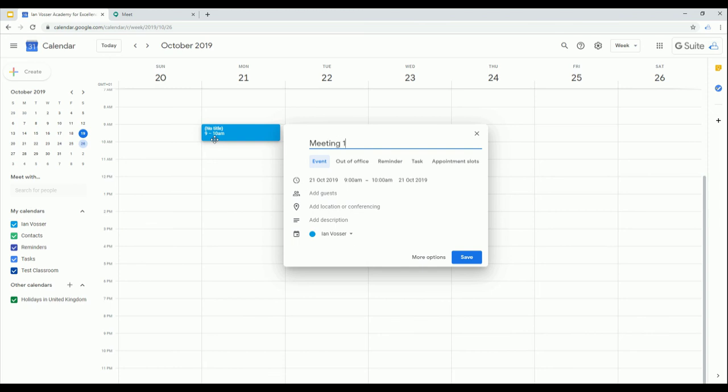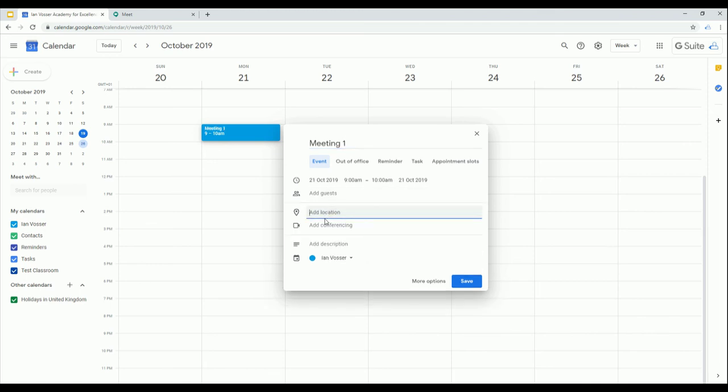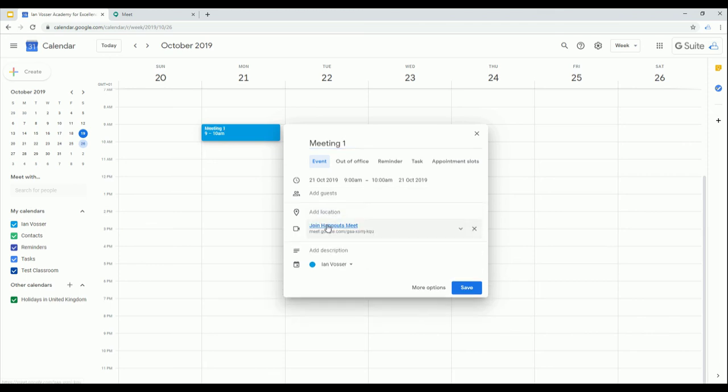Now, I have all my usual options to be able to personalize and get the meeting set up, but today I'm just going to focus on the conferencing option. I'm going to click on add conferencing and you'll see here, join Hangouts Meet, details are automatically created for me.